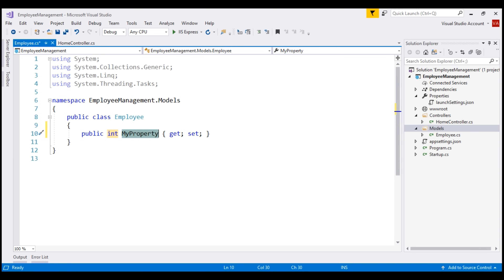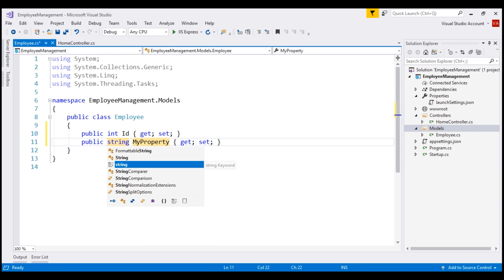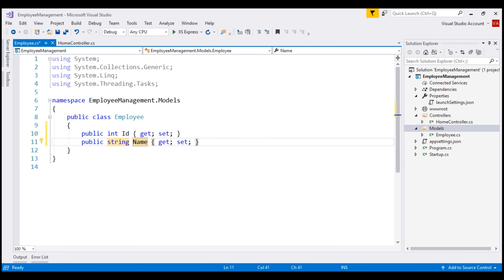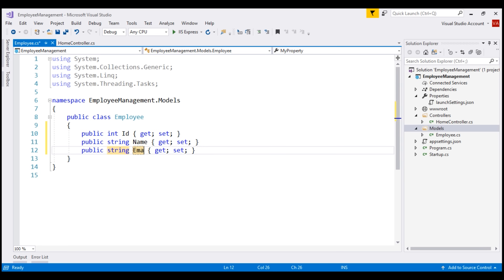When I press Tab, we'll have the opportunity to change the name of the property. In our case, the name of the property is ID. When I press Enter, we get out of editing mode. In addition to ID, we want name — the data type for the name property is string. Next, we want email — again, the data type of email is string. Finally, we want department.